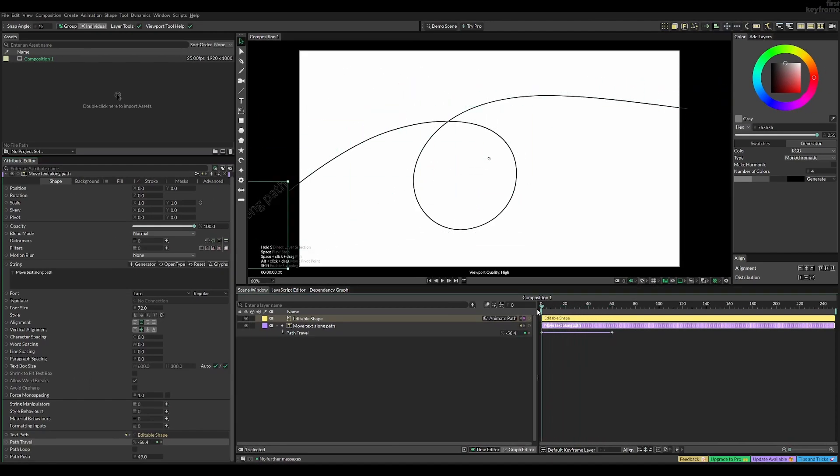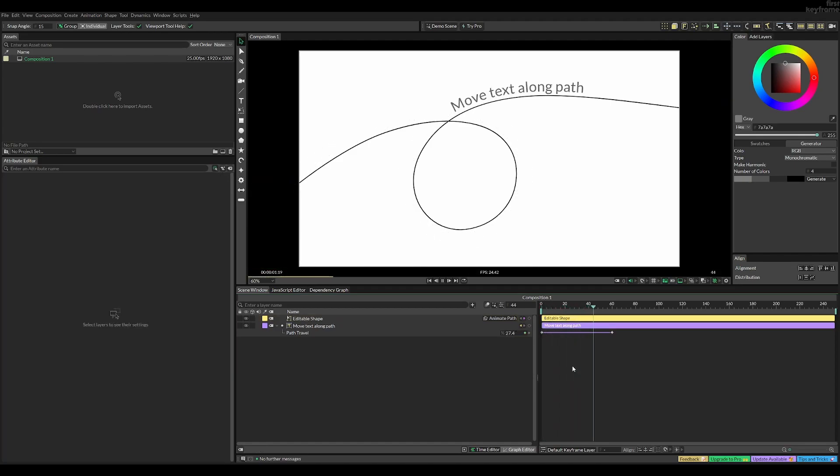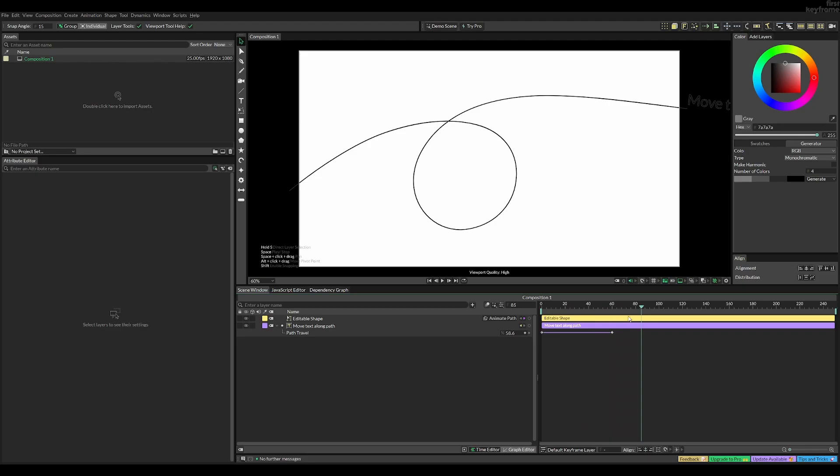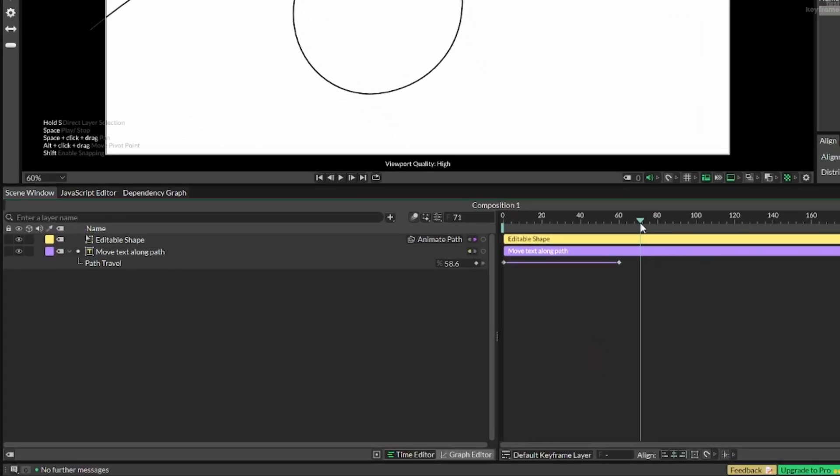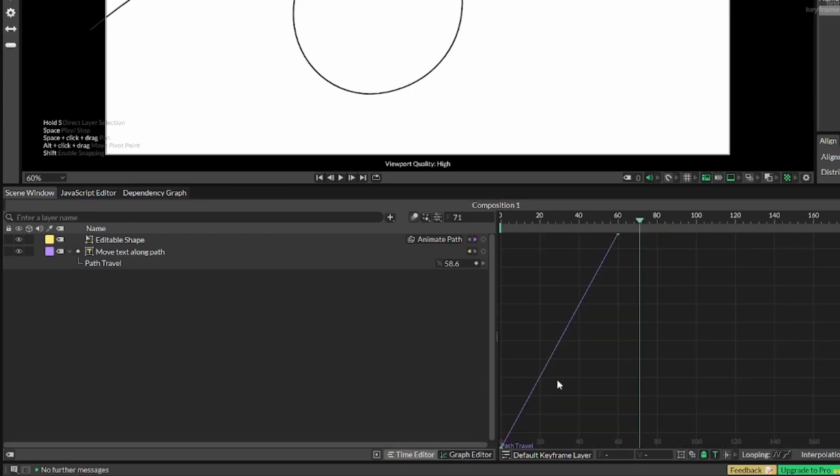Now you can see it's animated. However it looks quite boring and linear, so let's go back and select both our keyframes and then go into the graph editor.